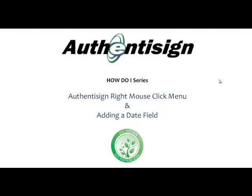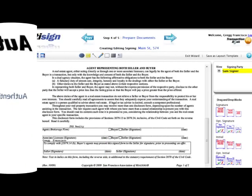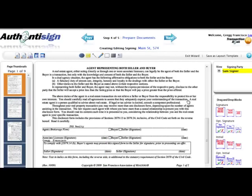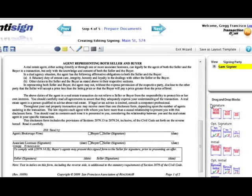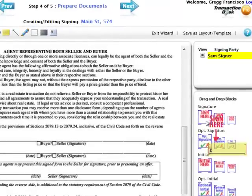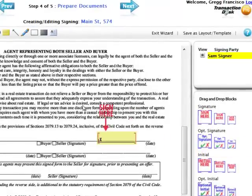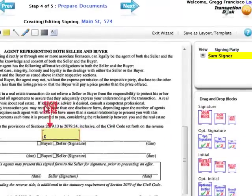The first thing we want to make sure is that we have a signature or initial block on our signing. I'm going to drag and drop my participant's signature field into the appropriate location.